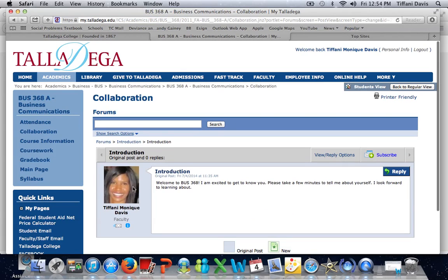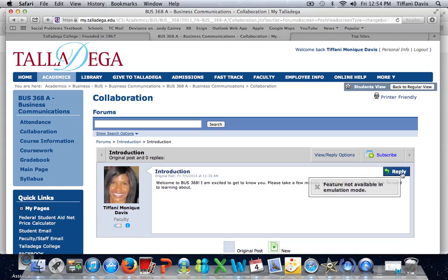I'll select Introduction, and here I'm giving instructions on how to submit an introduction or what I need to put in my post. In order to reply to the introduction, simply select Reply. It's important to remember that when working in the discussion forums, to always select Reply. Do not ever select Add a Post.